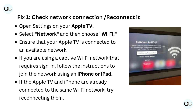If you are using a captive Wi-Fi network that requires sign-in, follow the instructions to join the network using an iPhone or iPad. If the Apple TV and iPhone are already connected to the same Wi-Fi network, try reconnecting them.